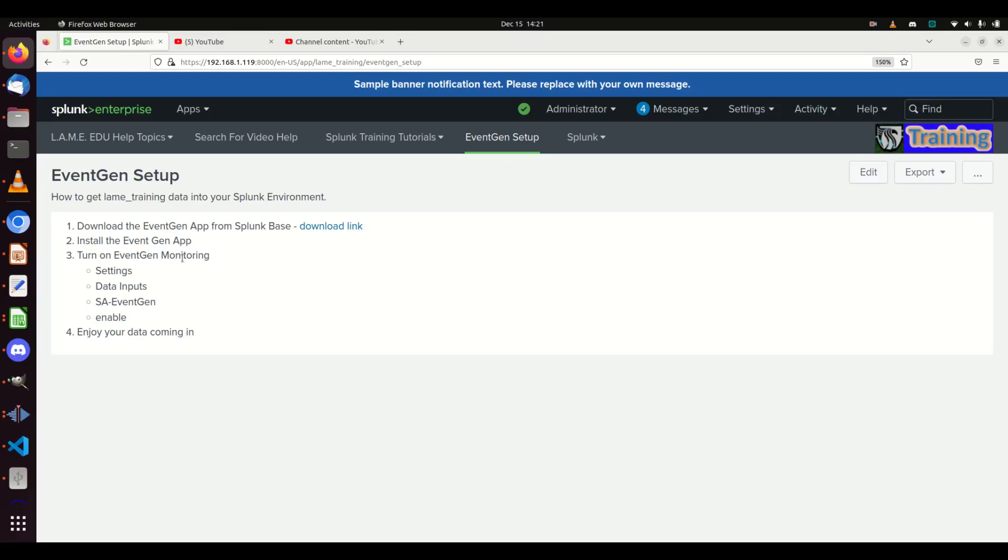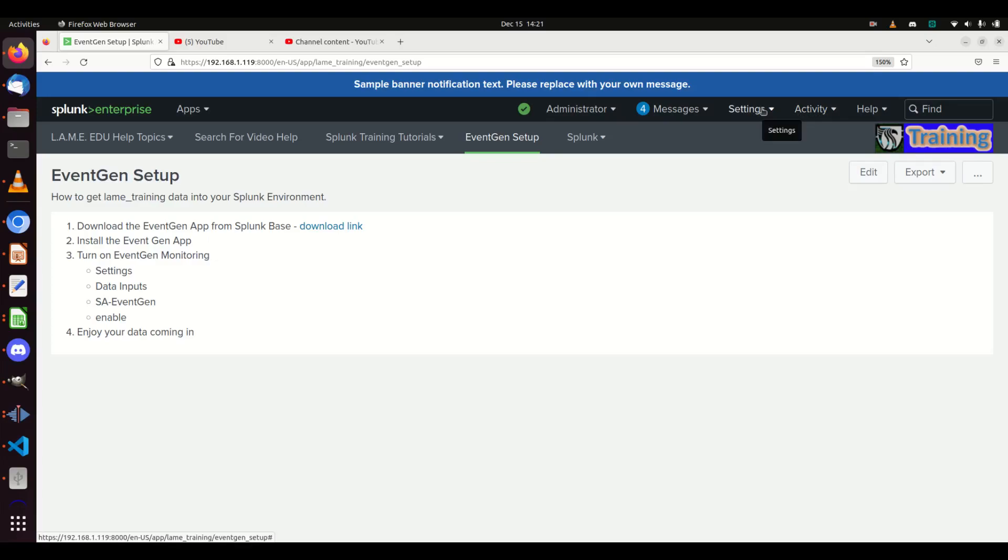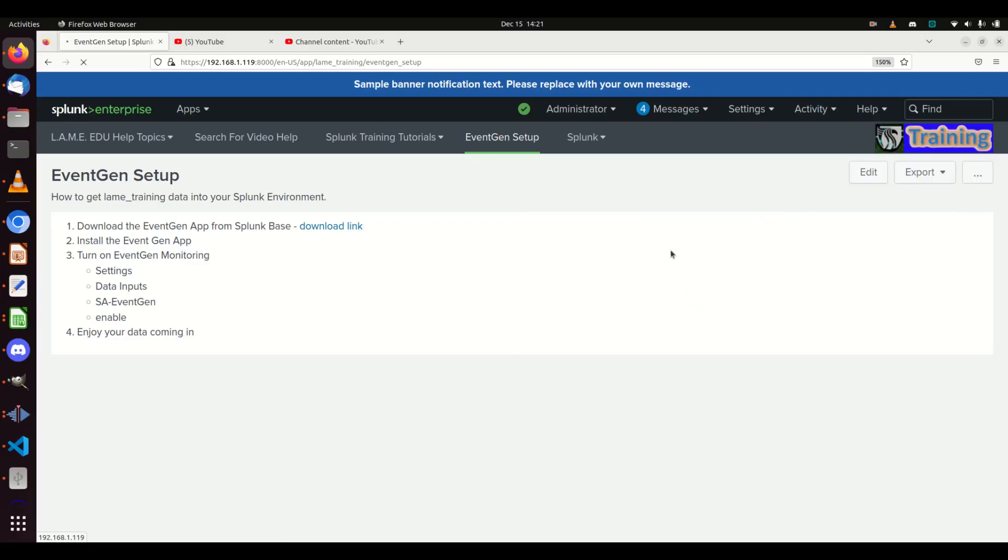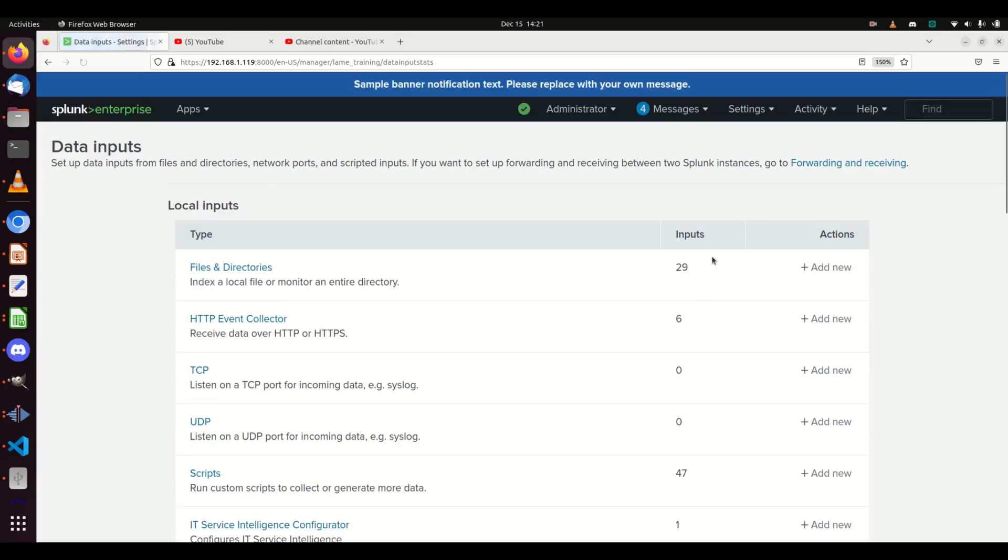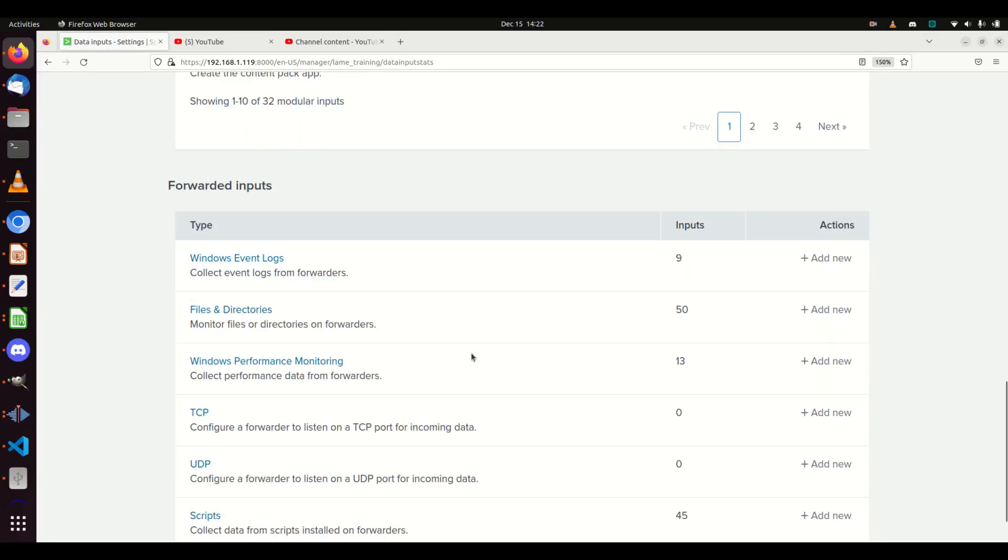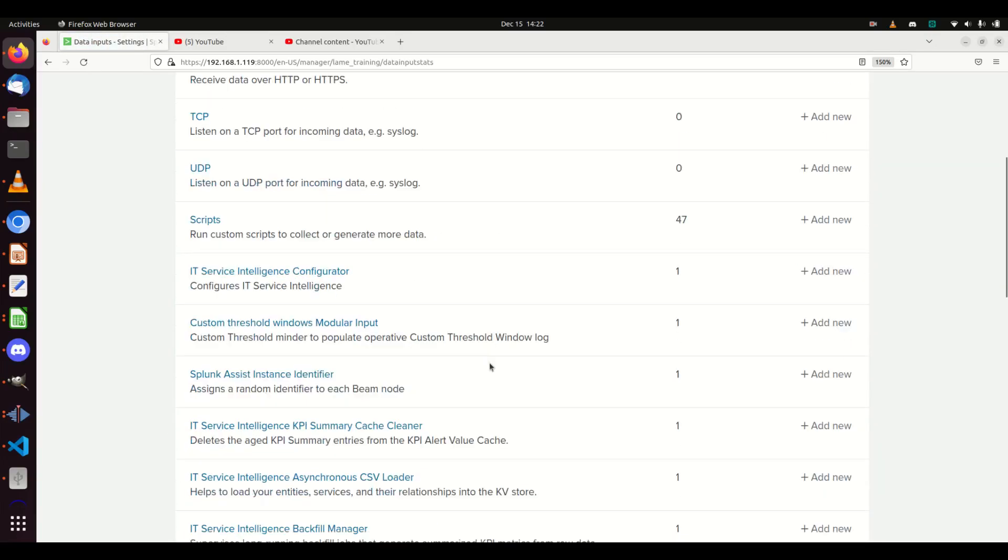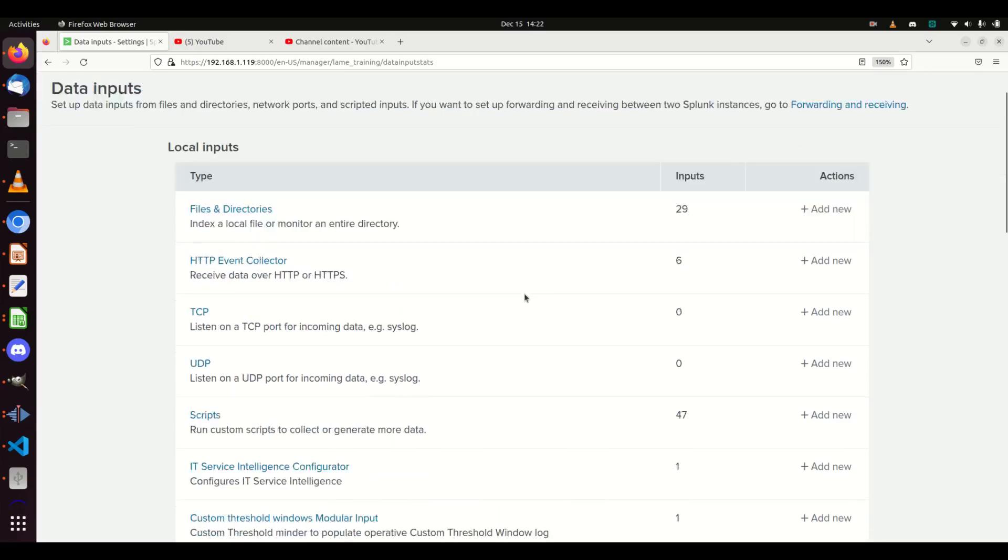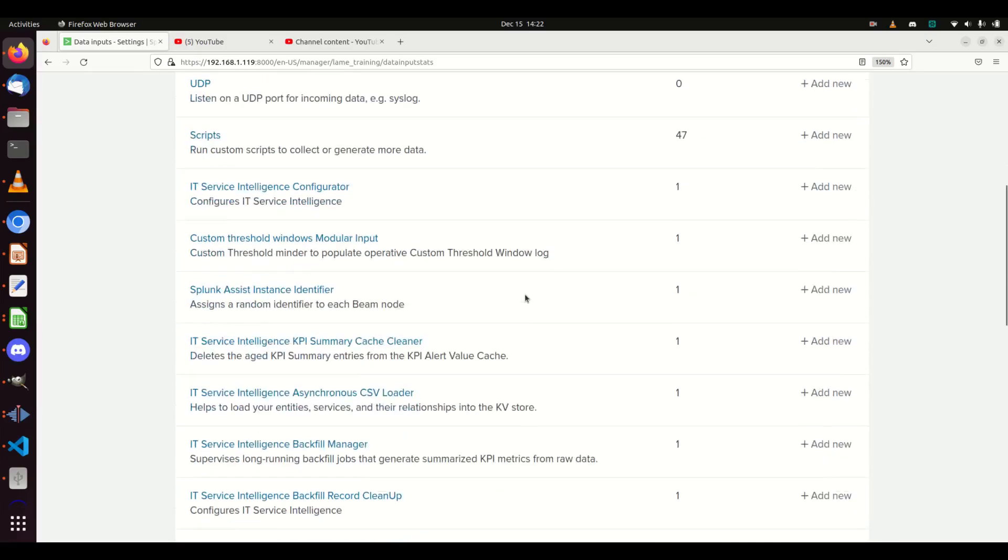That's where I'm going to focus this tutorial on - we will turn on EventGen. The easiest way to do that is we're going to come to Settings, then go to Data Inputs, and look for that SA-EventGen input. Depending on how many things you have running on your system, it's going to be here in these local inputs.